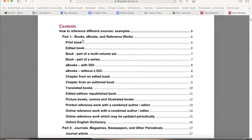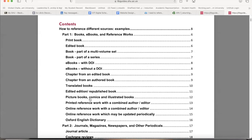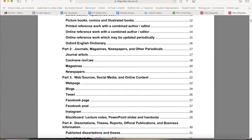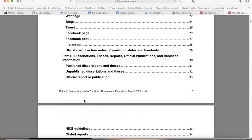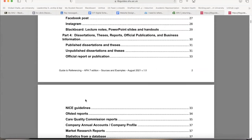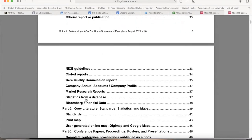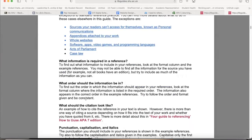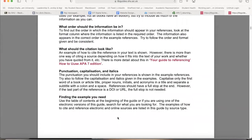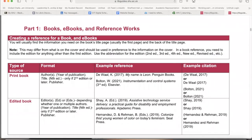Your sources might include a book, journal article, ebook, newspapers, magazines, journals, and web sources such as webpages, blogs, Twitter, Facebook, Instagram, and other social media — even Blackboard. Referencing can also be used in your dissertations and coursework. These are the many ways or sources that you can reference from or pick your knowledge from.